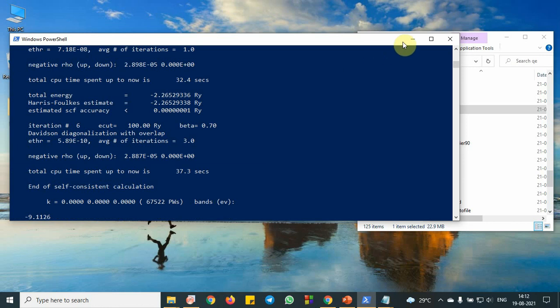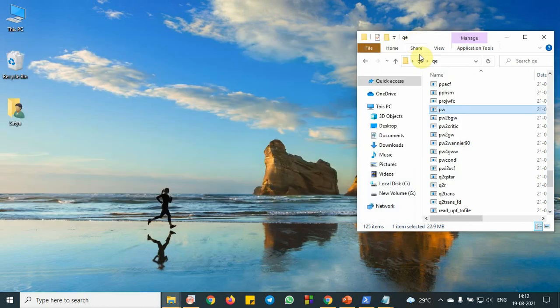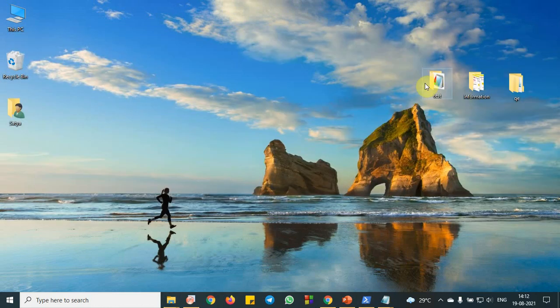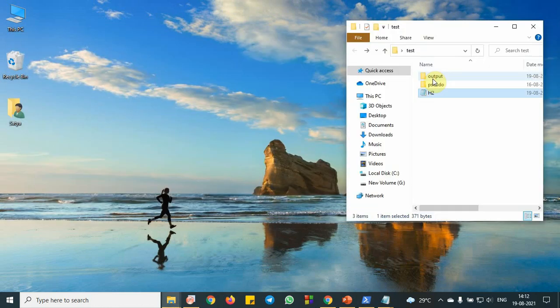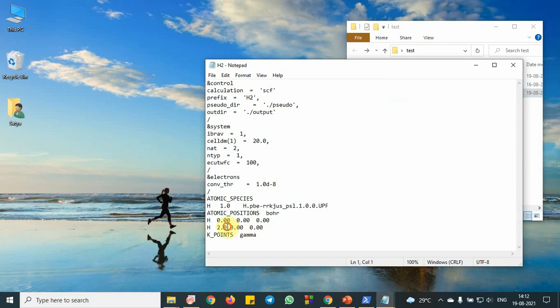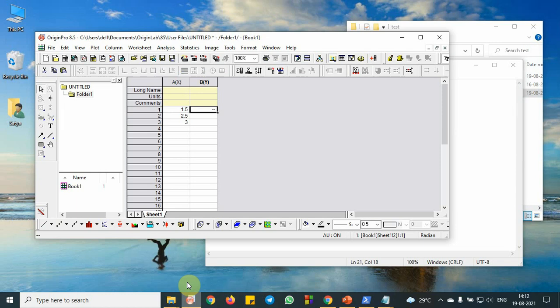So for this particular value of, let me show you, for this particular value of the bond length 2.0 Bohr, we have calculated the total energy. So you can go to this folder, you can write 2.0.